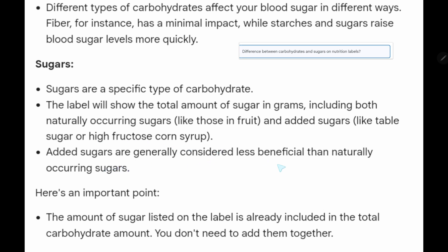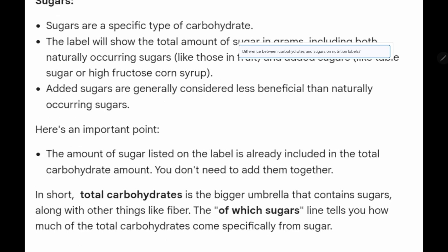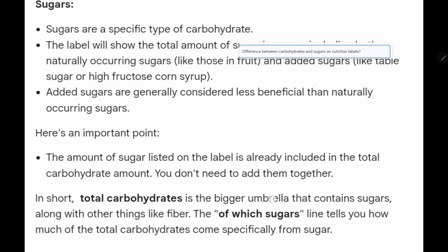Added sugars are generally considered less beneficial than naturally occurring sugars. Importantly, the amount of sugar listed on the label is already included in the total carbohydrate amount — you don't need to add them together. The 'of which sugars' line tells you how much of the total carbohydrate comes specifically from sugar.